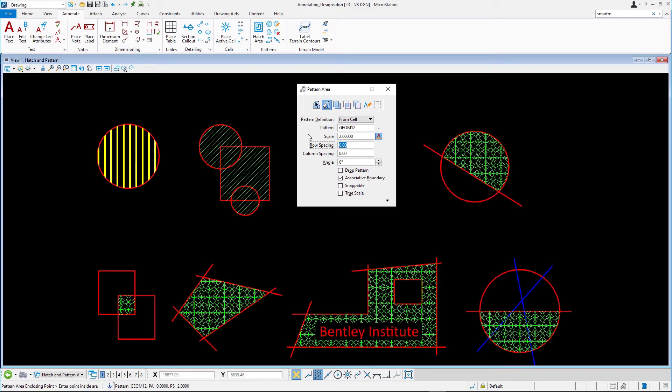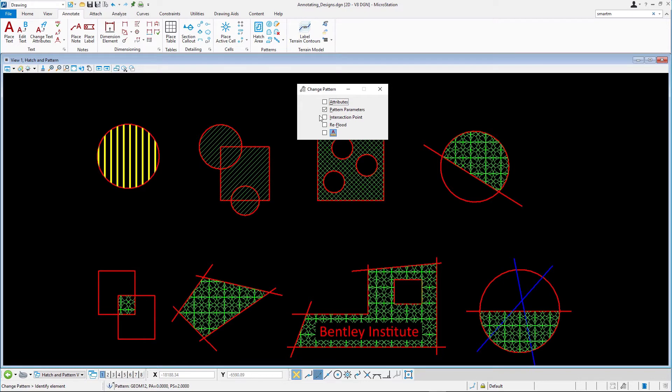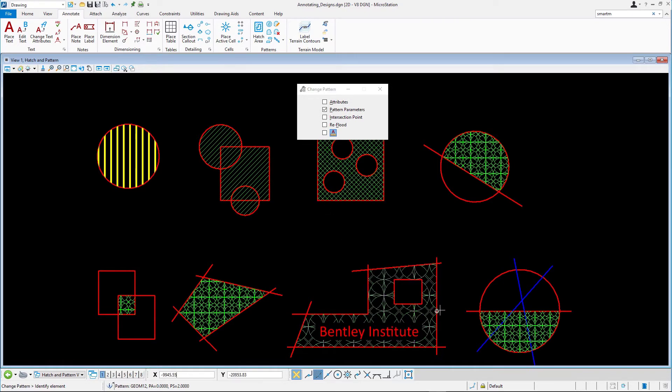Select Change Pattern and disable the Attributes option. Ensure that the only option, Pattern Parameters, is enabled. Select the patterning. The pattern cells are scaled while the color of the patterning stays the same. An important note, you cannot replace the pattern cell with another cell using the Change Pattern tool.